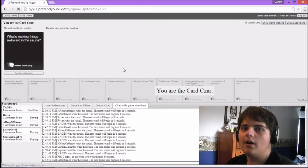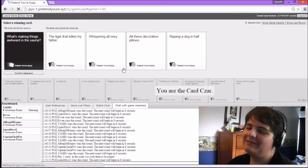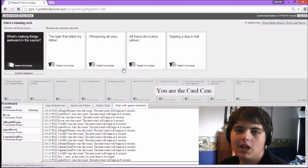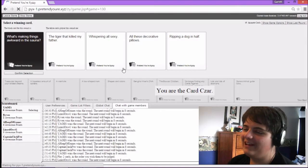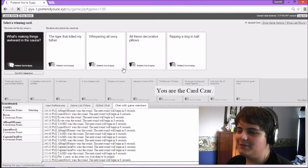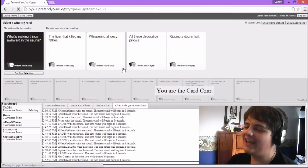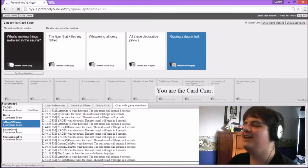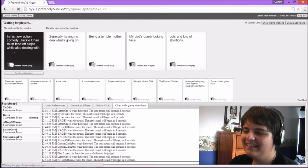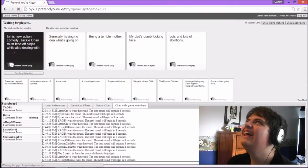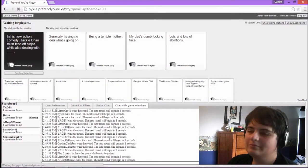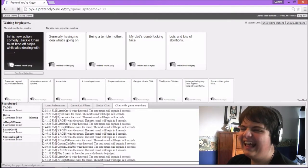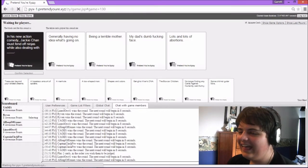What makes things awkward in a sauna? The tiger that killed my father. In a sauna. Whispering all sexy. All these decorative pillows. I think the pillows would get moldy after some time. Ripping a dog in half in a sauna. Oh, man. Oh, that was good. Jackie Chan, I spend off ninjas while also dealing with generally having no idea what's going on. That's pretty true. Pretty accurate, yeah.